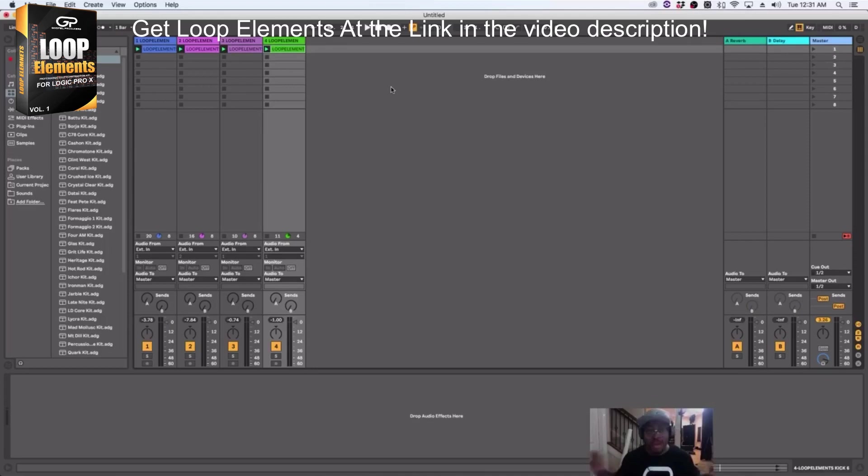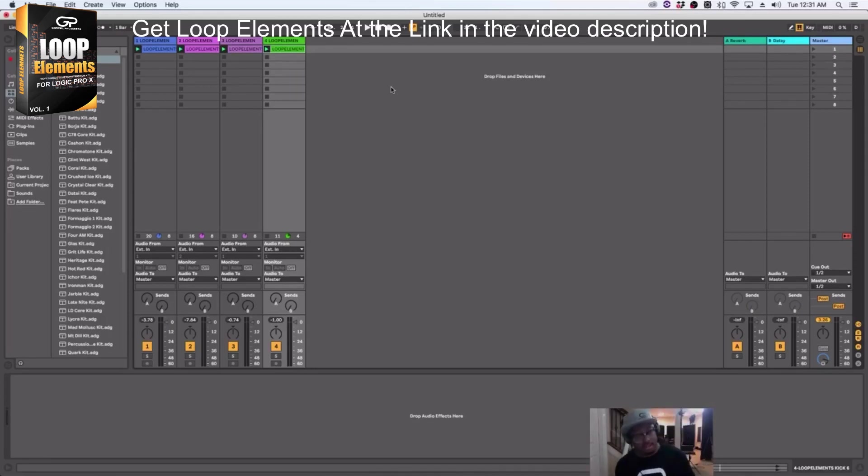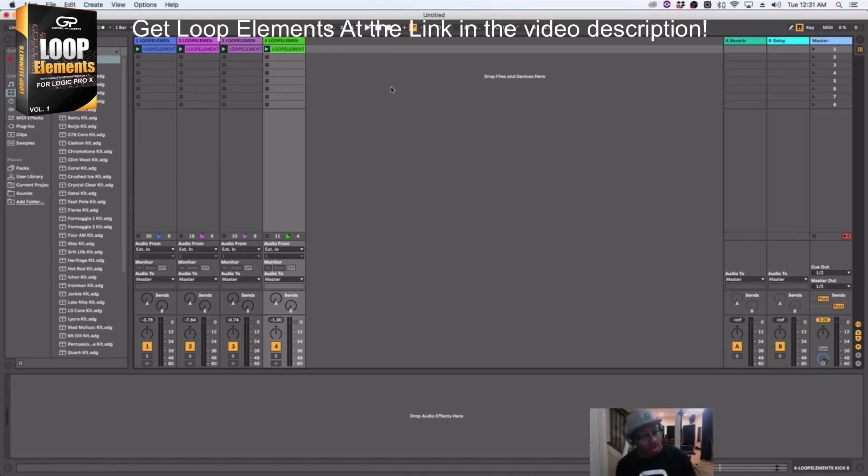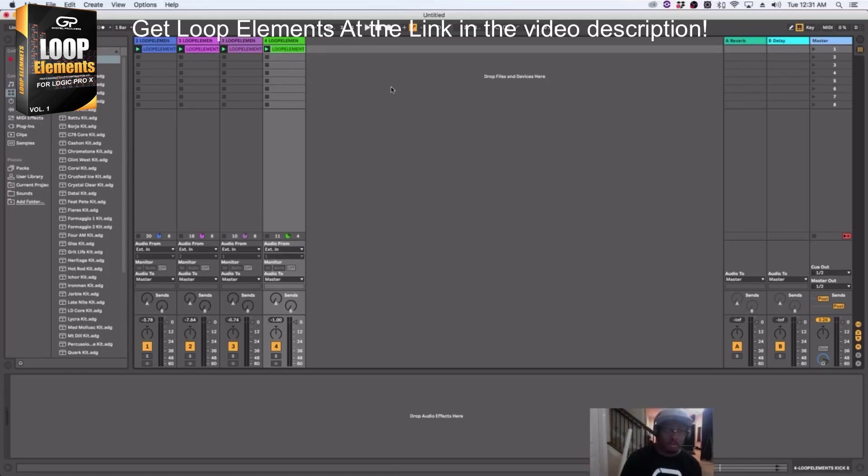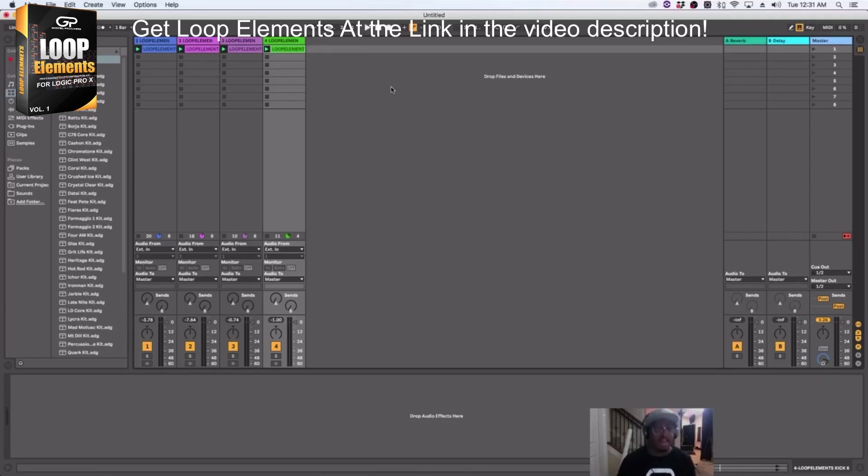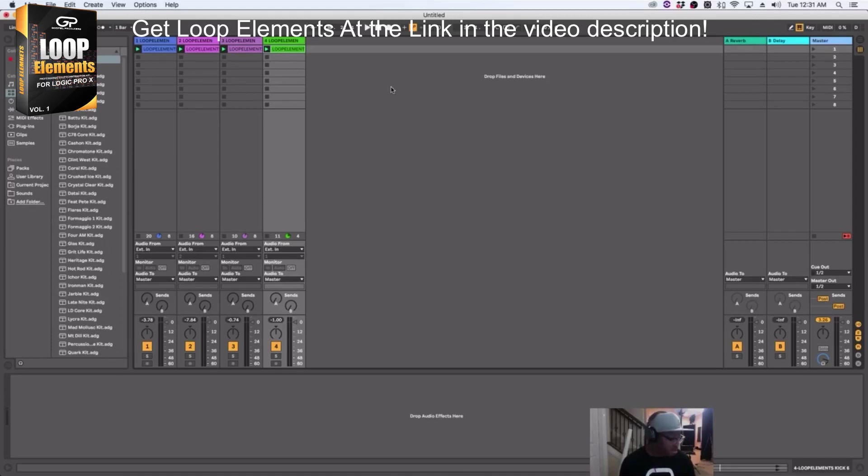So if you're an Ableton user, you can still use Loop Elements. Even though it says Logic Pro, you can use the Apple Loops version. If you're a Studio One user, if you're a Pro Tools user, you can do time stretching in there. If you use Reason, you can use any one of those. You can just drop your loop straight in there because it includes the Apple Loops in the file when you buy it.